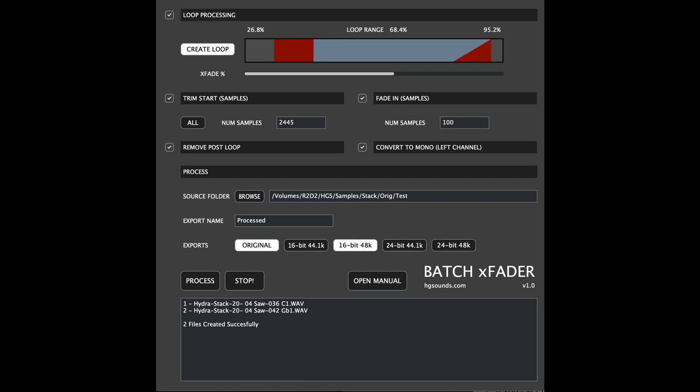The cross-fade uses data from before the loop to mix the cross-fade at the end of the loop section.